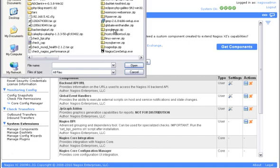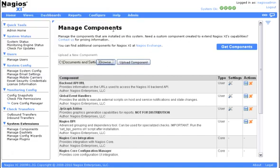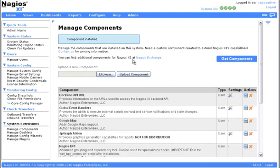I'm going to locate the file that I downloaded on my workstation and upload it to my XI install. If all goes well, you should see a success message and your new component should now be up in the list.